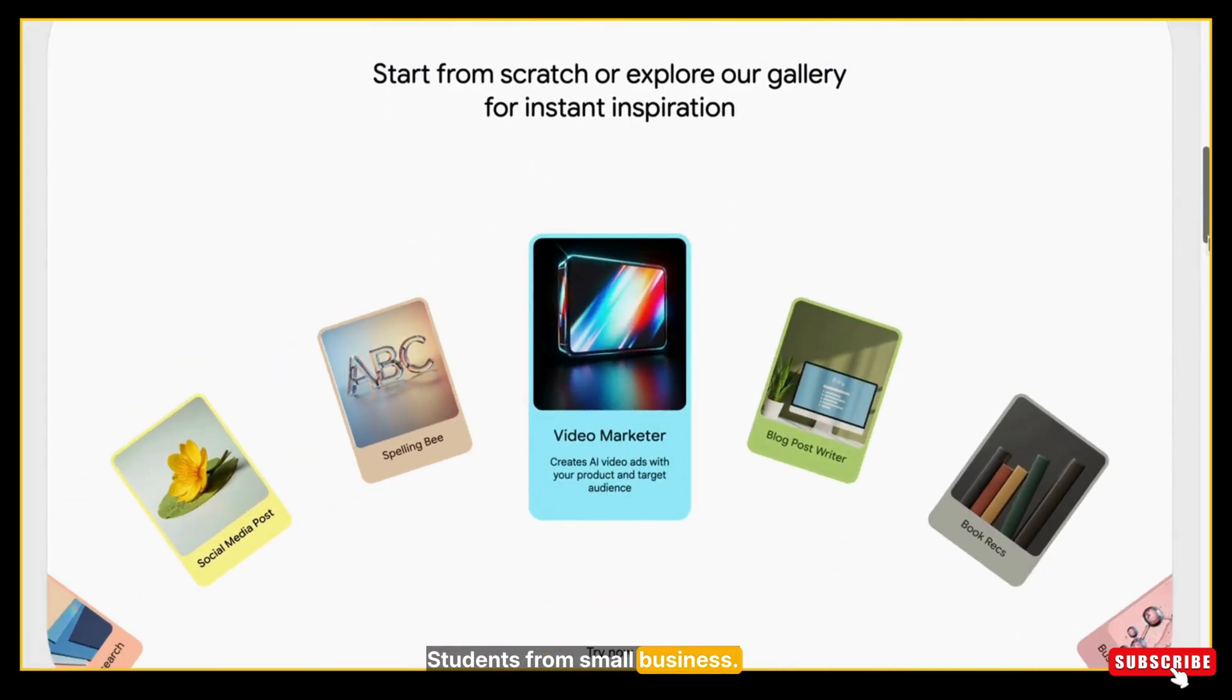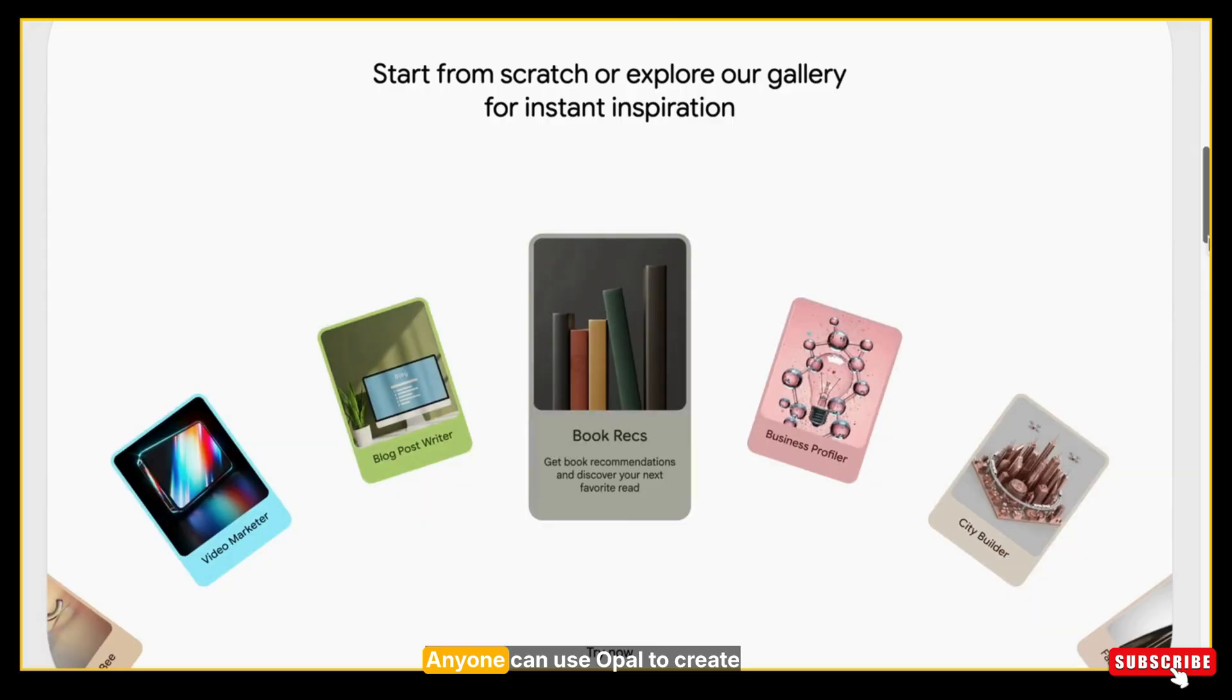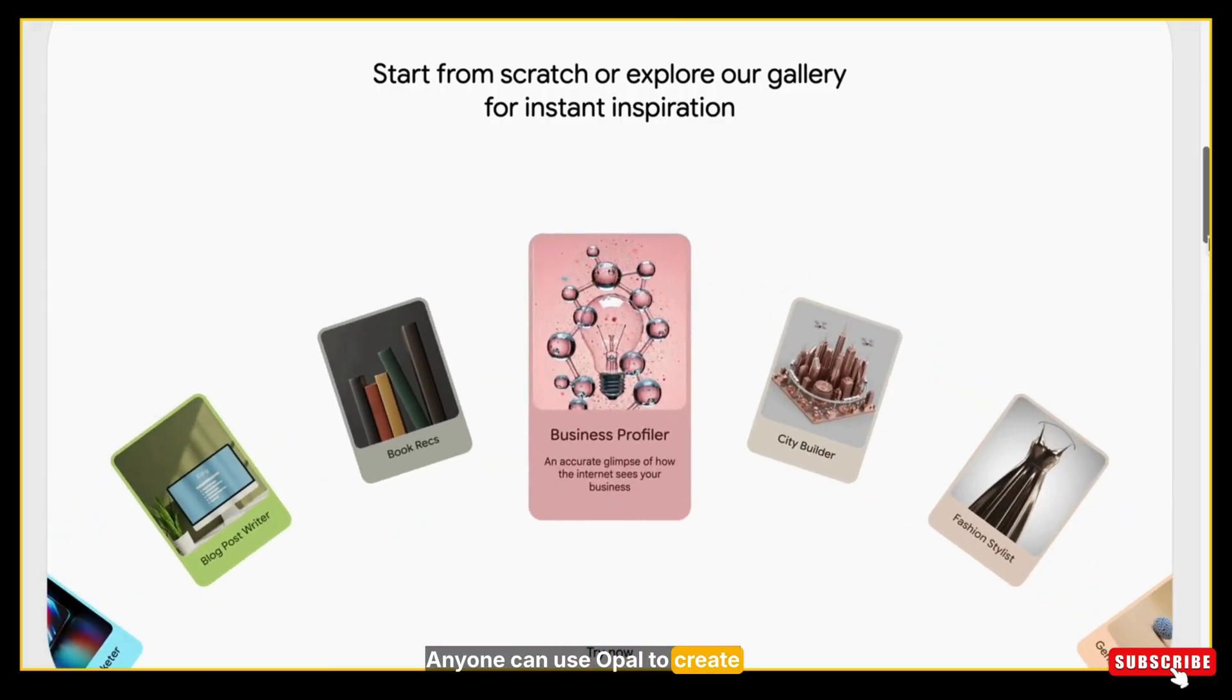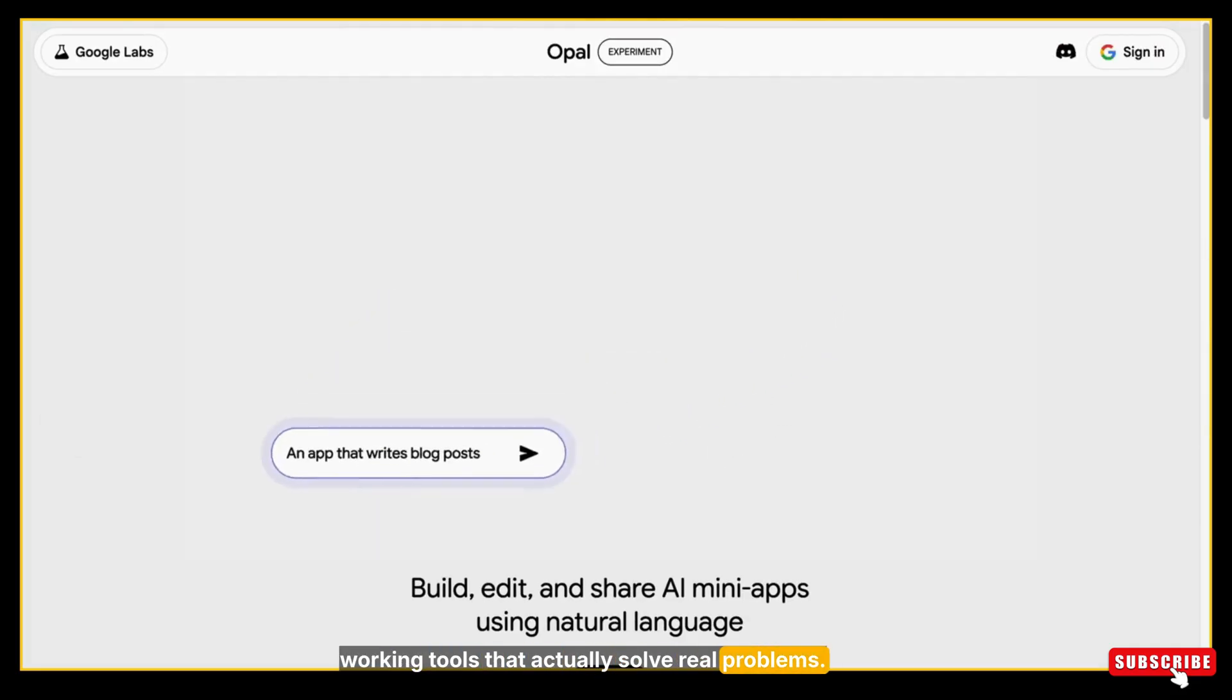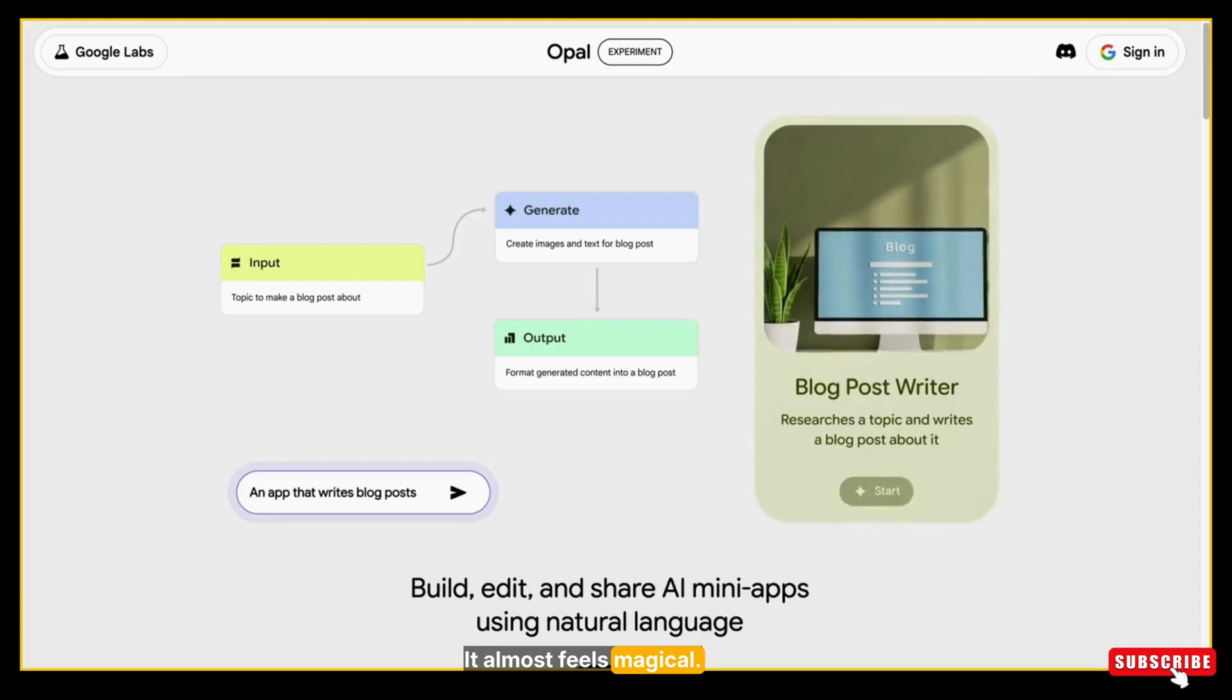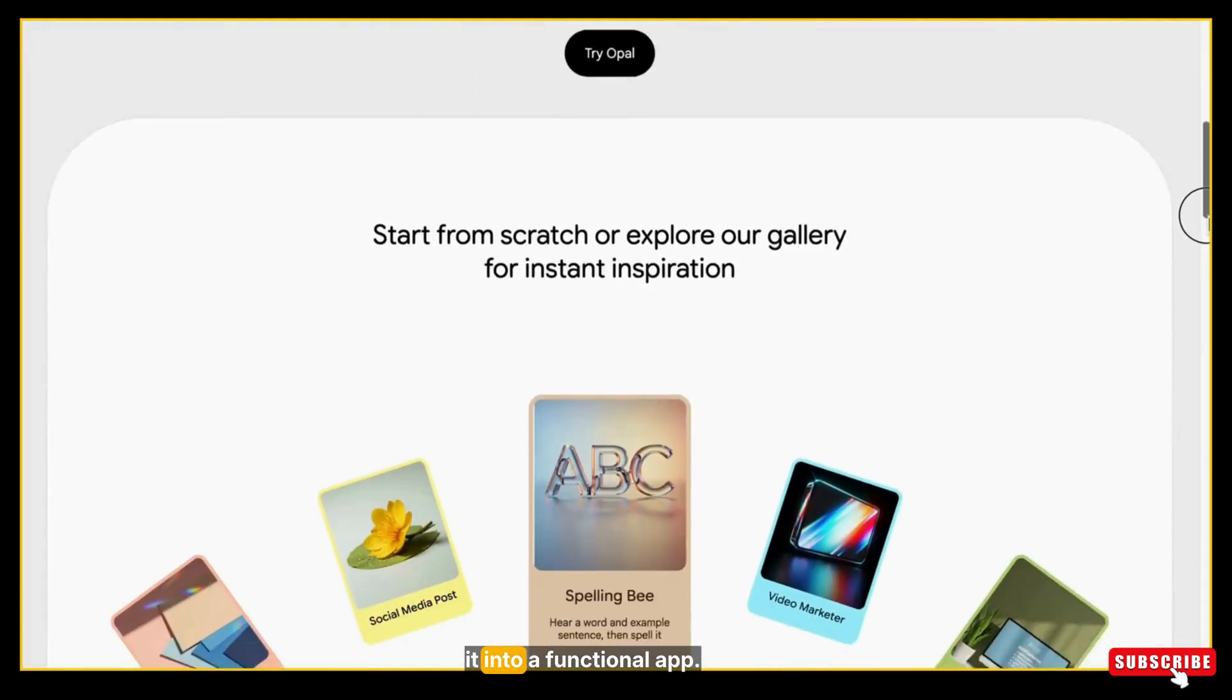It's perfect for people who have ideas but don't know how to build them. Students, small business owners, creators, freelancers—anyone can use Opal to create fast, clean working tools that actually solve real problems. It almost feels magical. You type your idea and Opal turns it into a functional app.